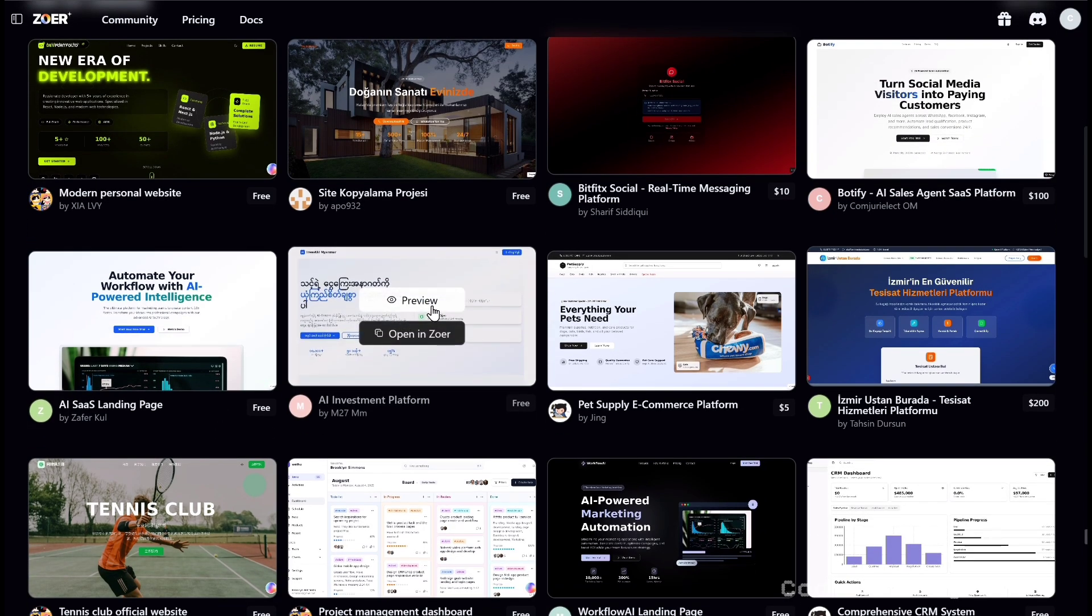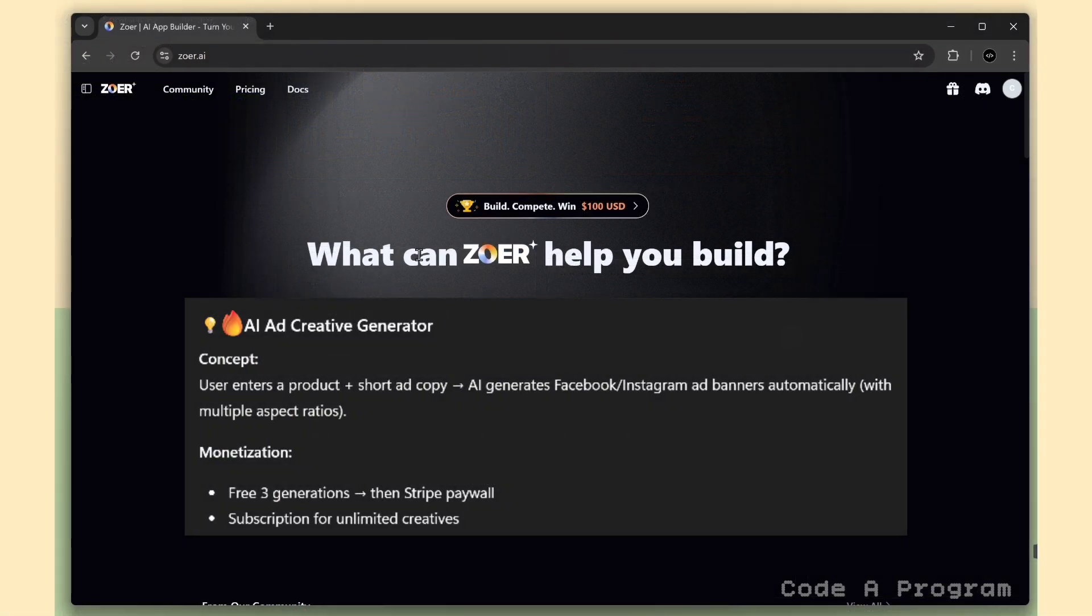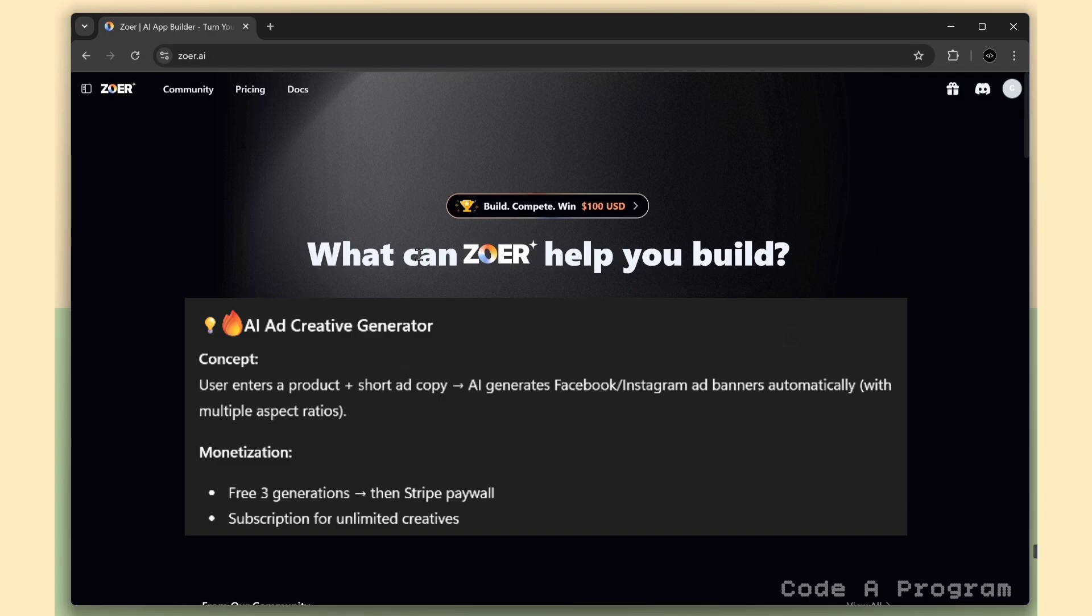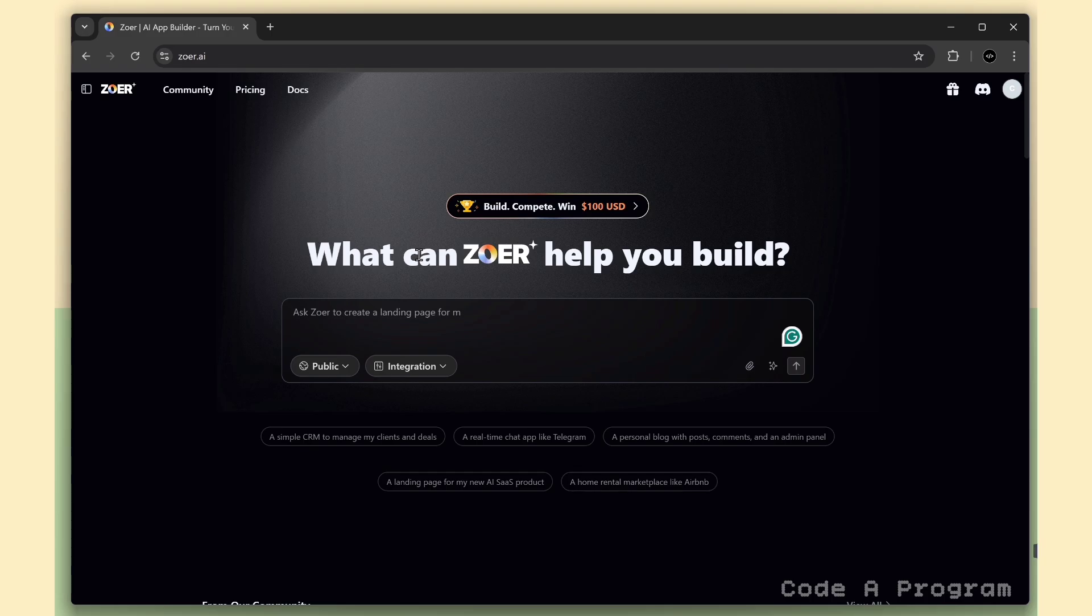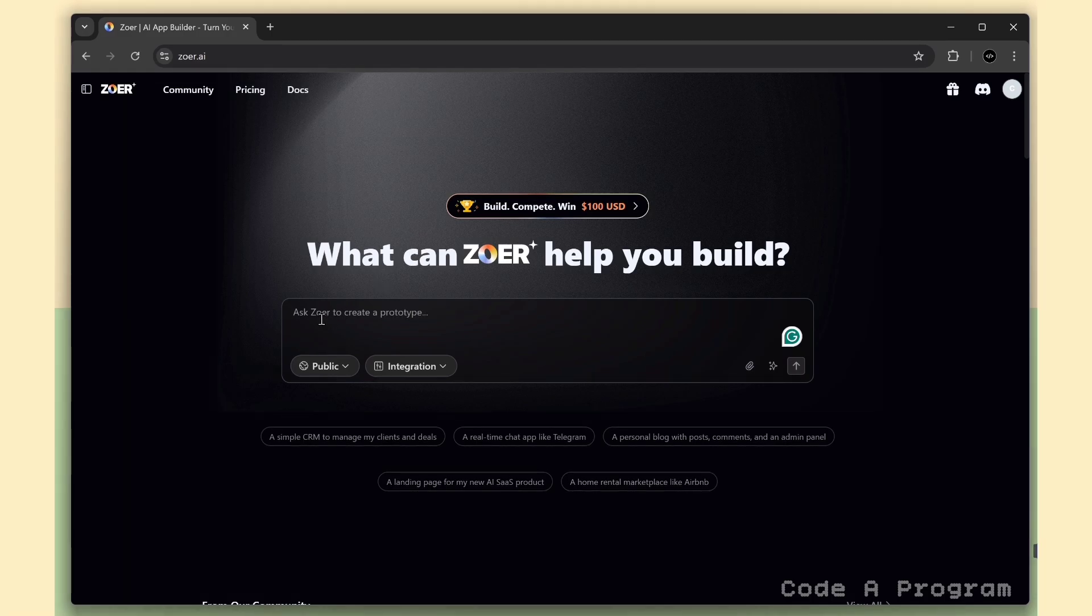So this is my prompt. Basically, the user just enters a product name and a product image, and the AI automatically generates Facebook and Instagram ad banners in multiple aspect ratios. You get three free generations, and after that, there's a Stripe paywall for unlimited creative designs. Pretty cool idea. Fast, automated, and perfect for ad creators.